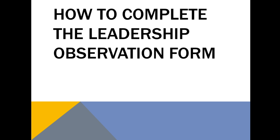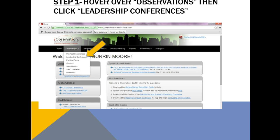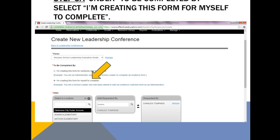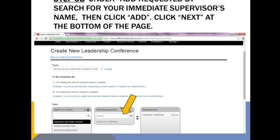How to complete the leadership observation form. Step 1: Once you've entered into iObservation, hover over Observations, then click Leadership Conferences. Click Create a new leadership conference. Select "I'm creating this form for myself to complete." Under Add Requested By, search for your immediate supervisor's name, then click Add. Click Next at the bottom of the page.